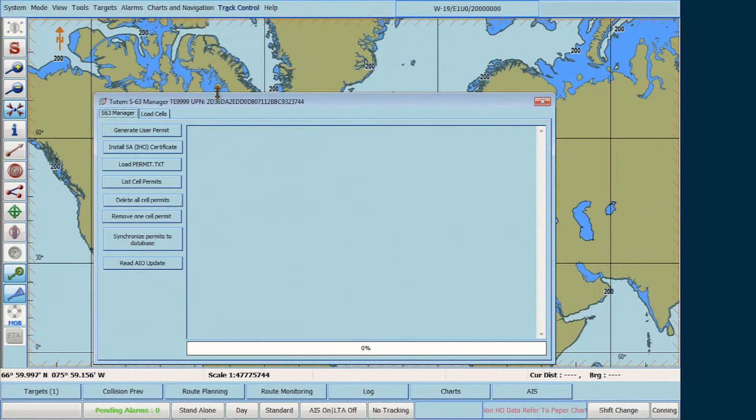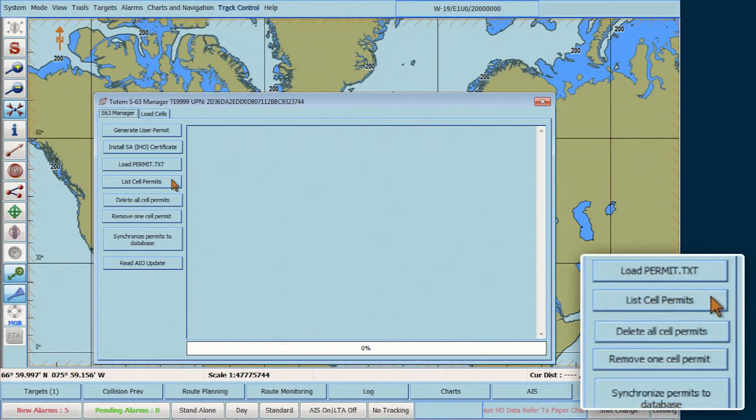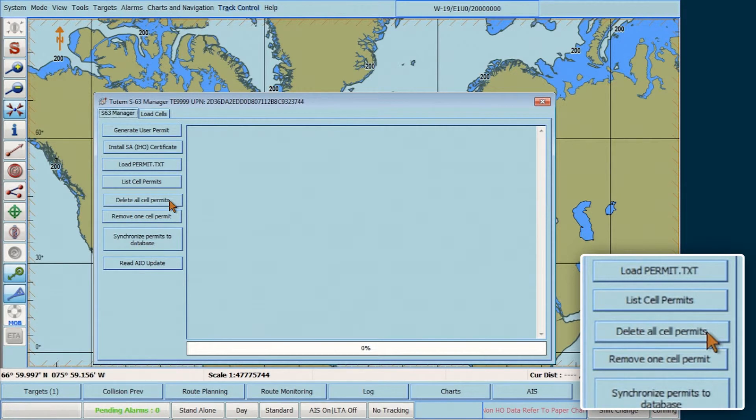Then in the Totem S63 Manager window, click on Delete all cell permits.